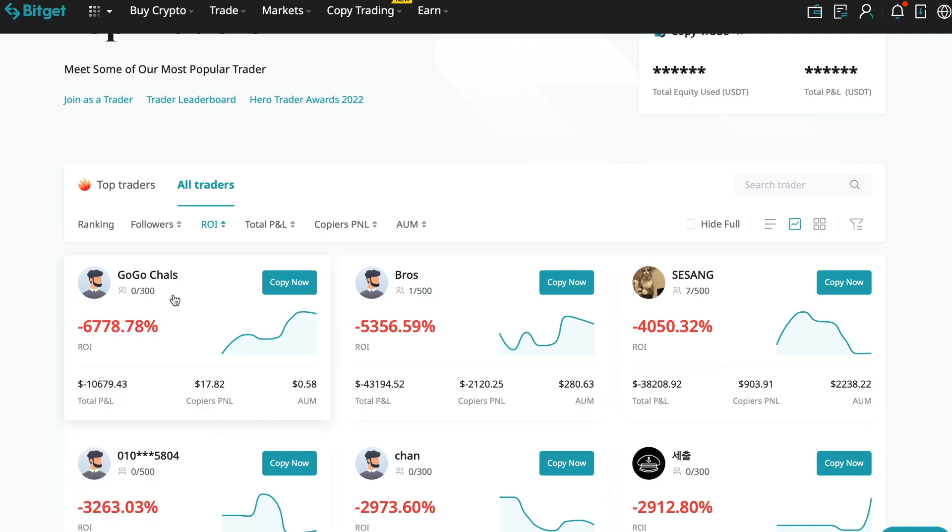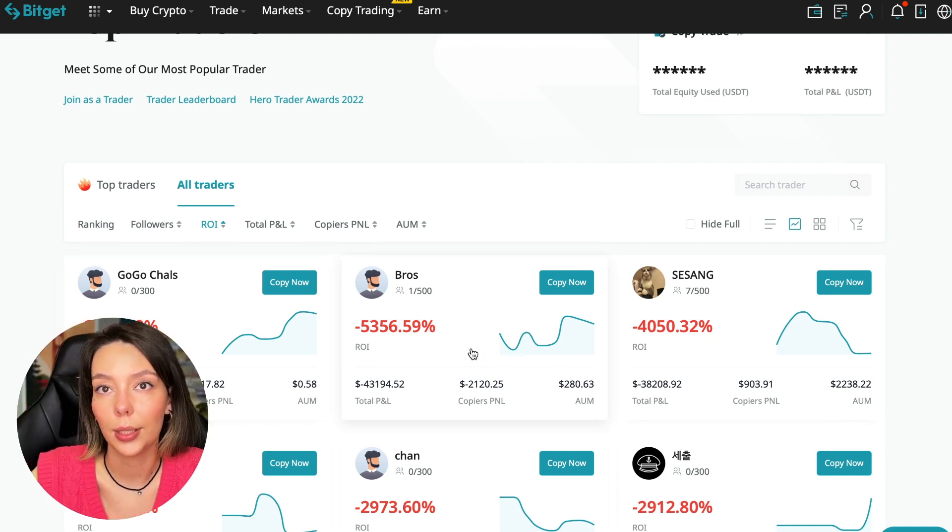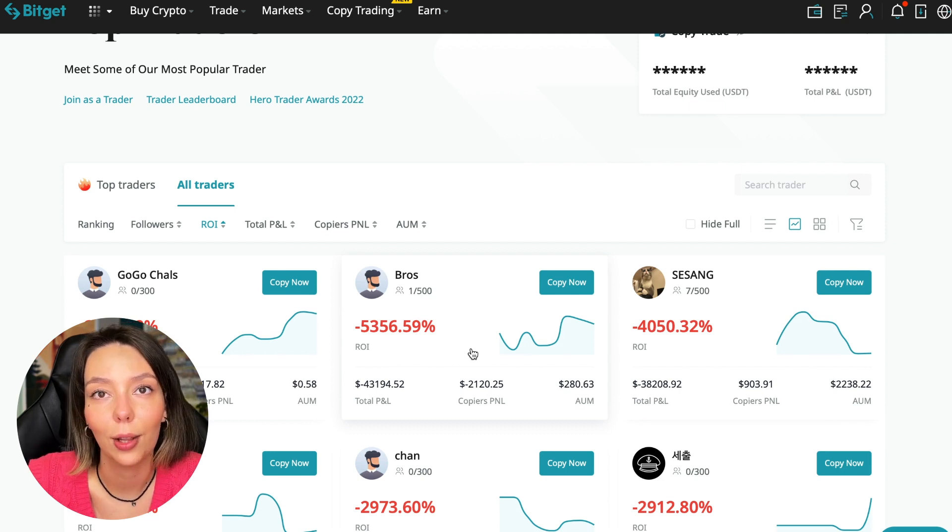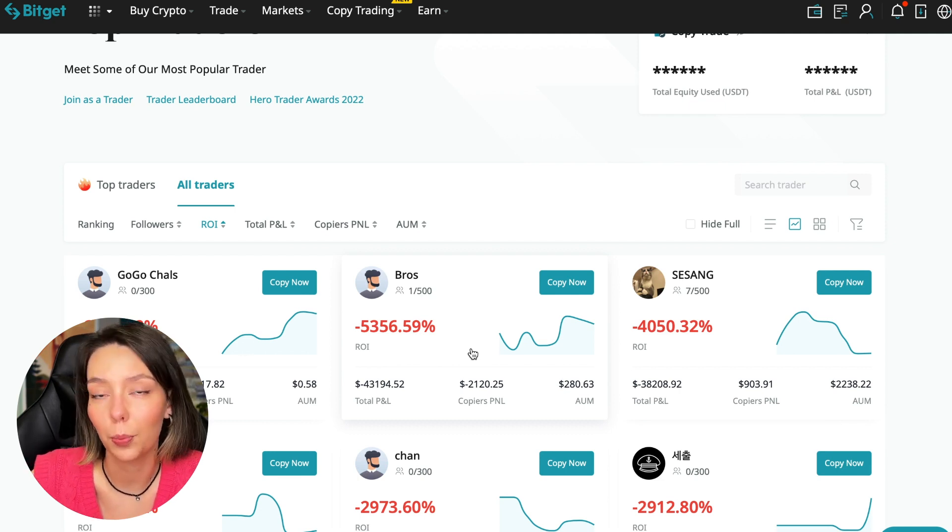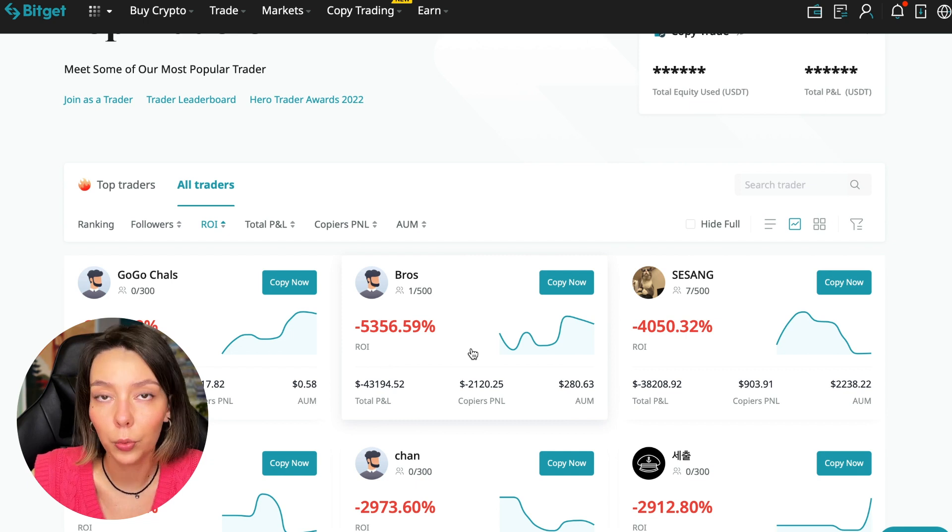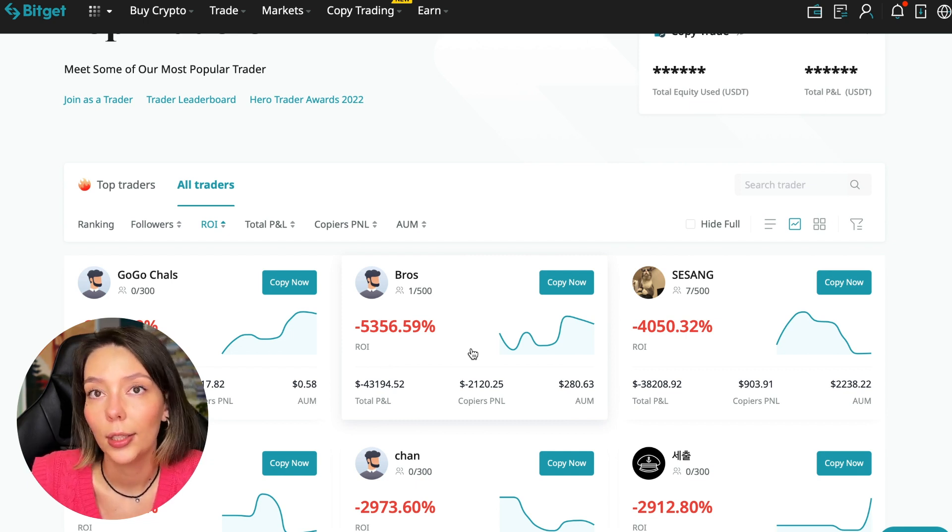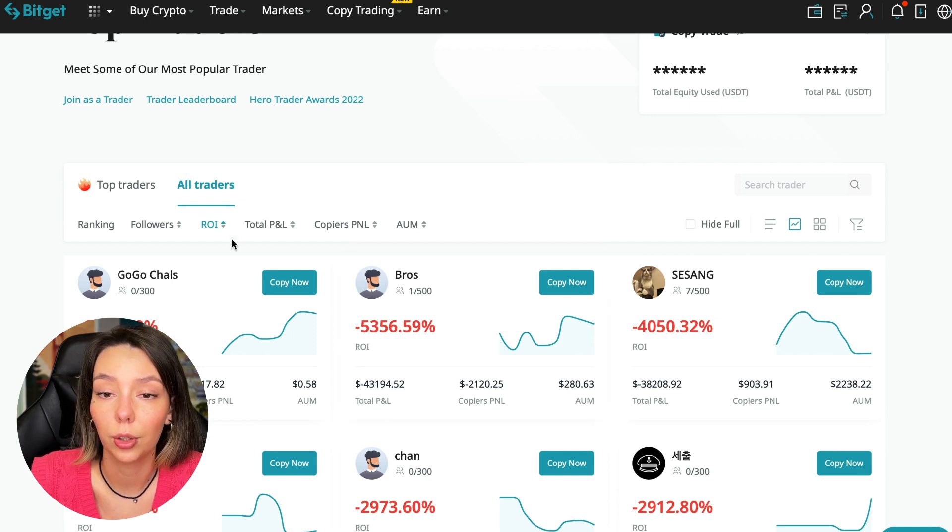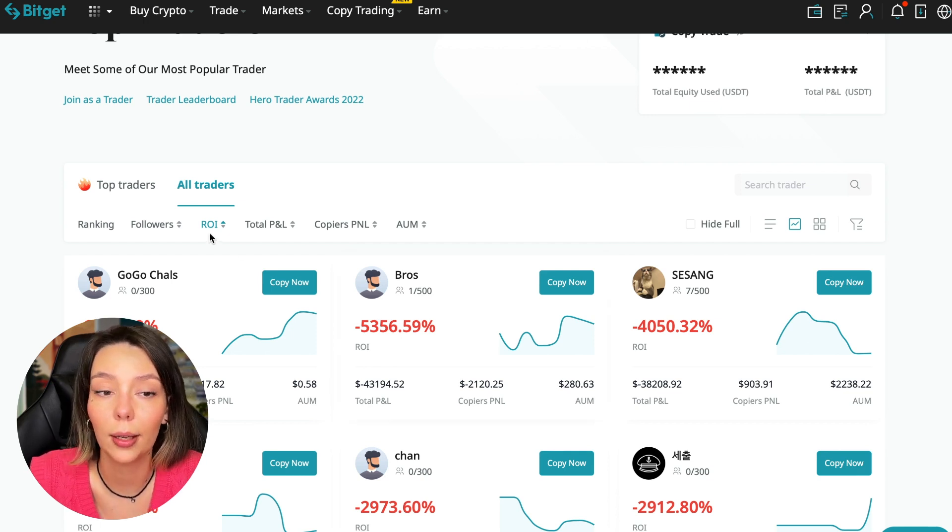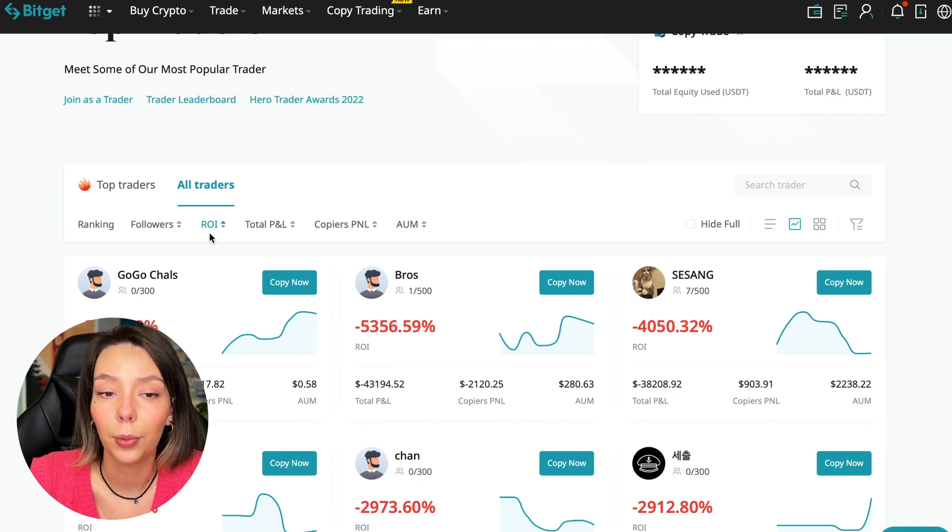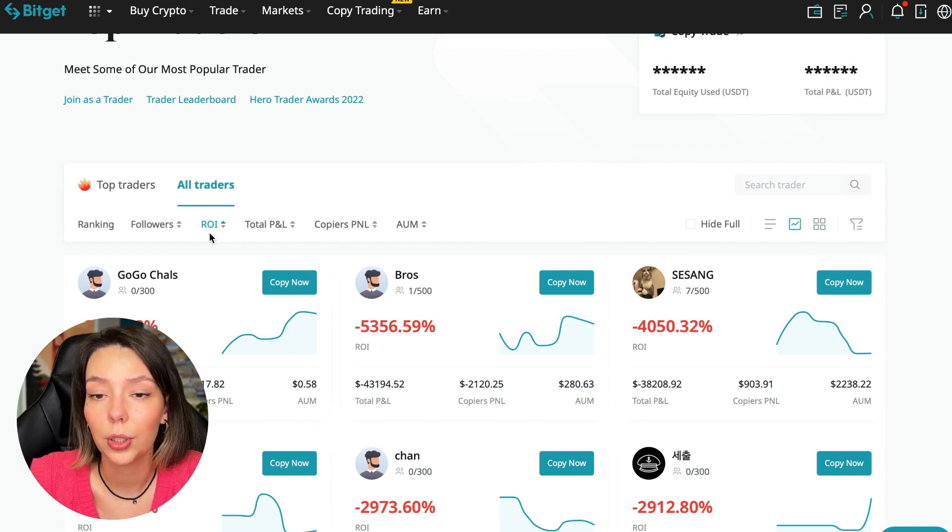We have ranking here, sorting by number of followers. We can sort by ROI. We see that someone has really bad ones. For example, Georgia Charles who has zero subscribers and minus 6,778% profit. I made this video so that you don't accidentally fall into such illiterate traders. A lot of people wrote that they lost money because they connected to some unknown traders.